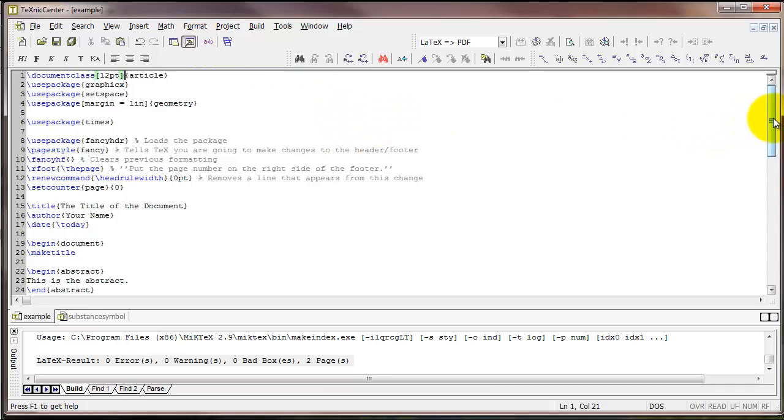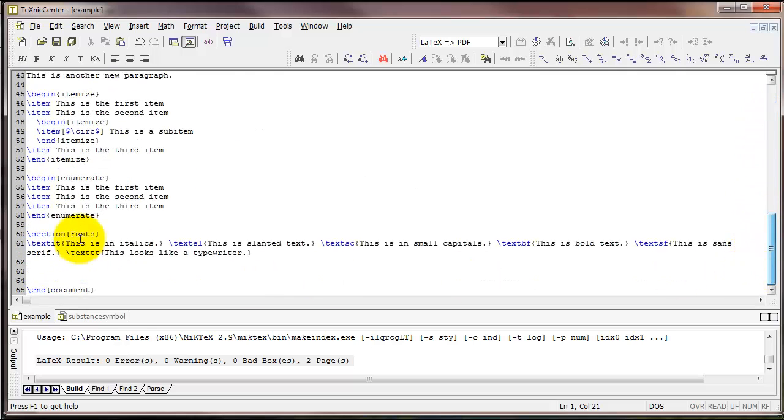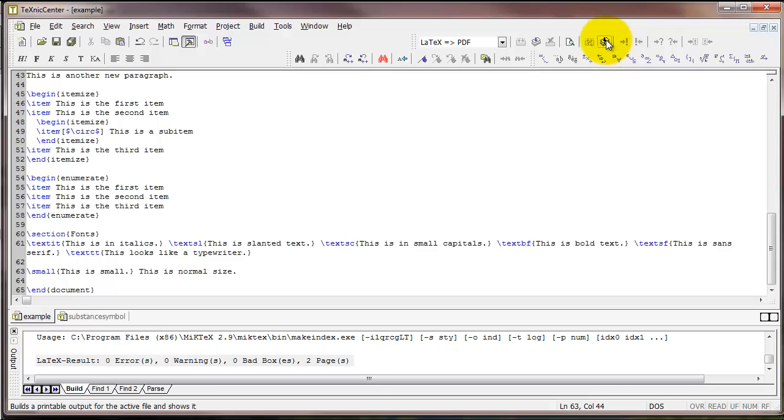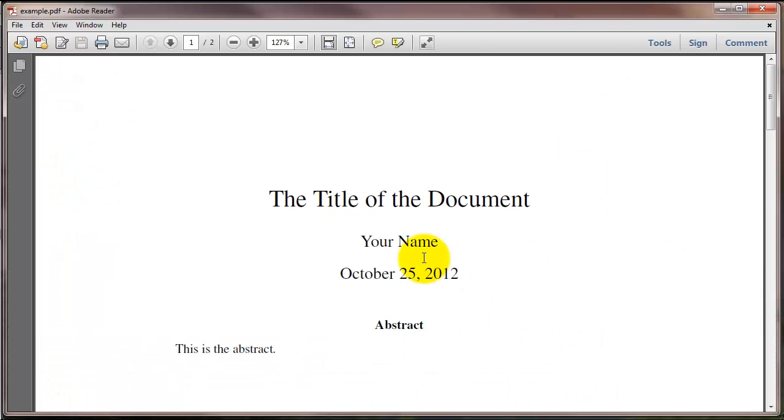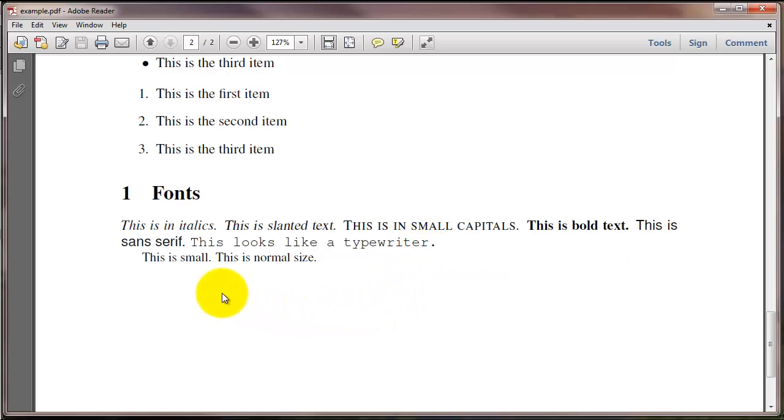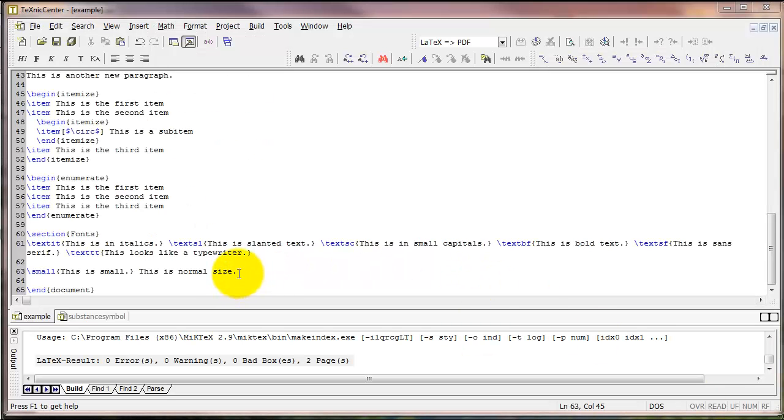And so that sets what's called the normal size text for our document. Now as you might imagine, you can make text that is incrementally bigger or incrementally smaller than normal size. So for example, I'm going to type the text 'this is small.' And if I put the command small around that, I'll add in some normal size so we can compare. You can see that this text is just a little bit smaller than this one.